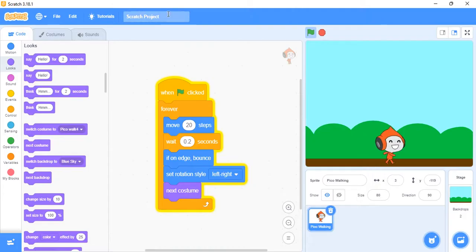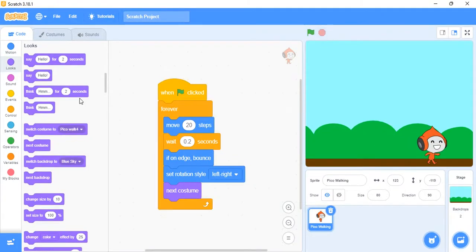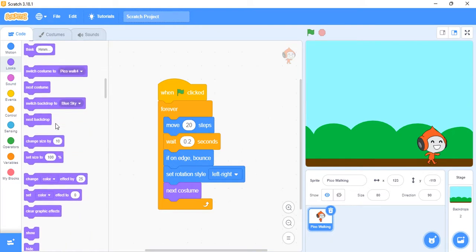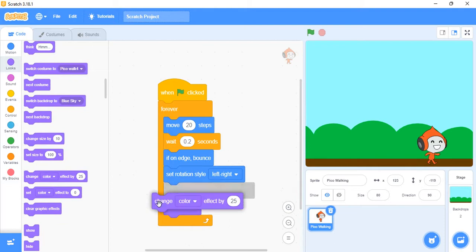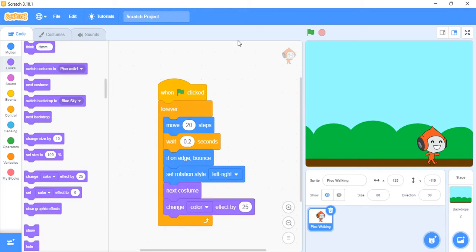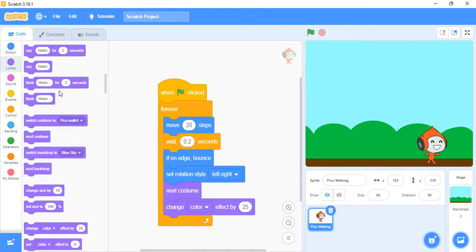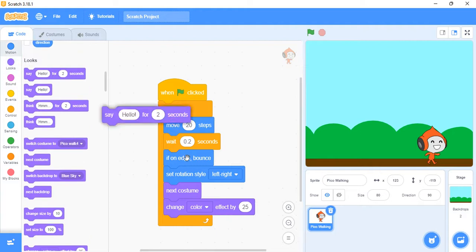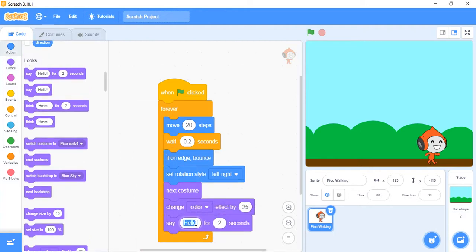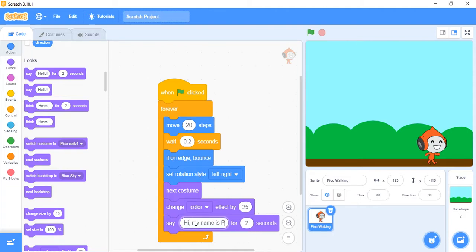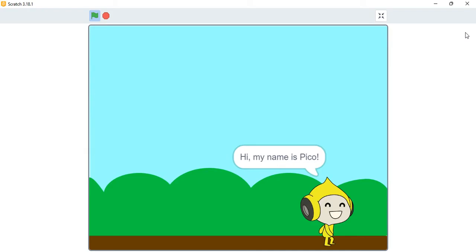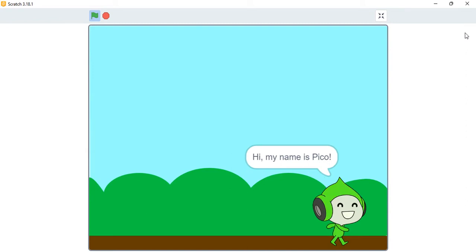Now we also want it to change color as it moves. Go to Looks and add 'change color effect by 25'. We can also make it say hello as it moves — go to Looks and add a 'say' block. You can change the message to whatever you want, like 'Hi, my name is Pico' or 'How do you do?' — for two seconds. Let's click that and watch it continue walking.